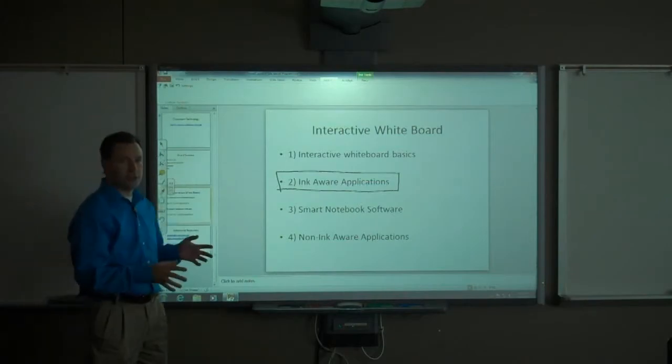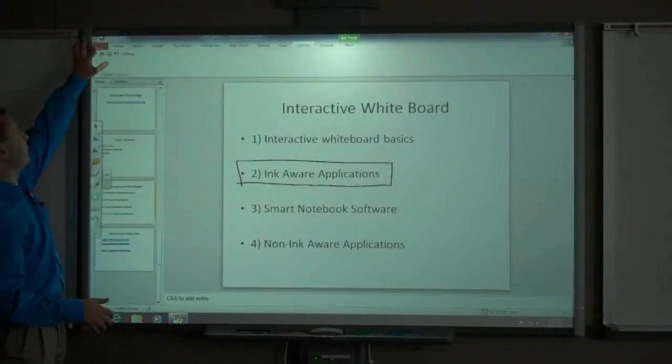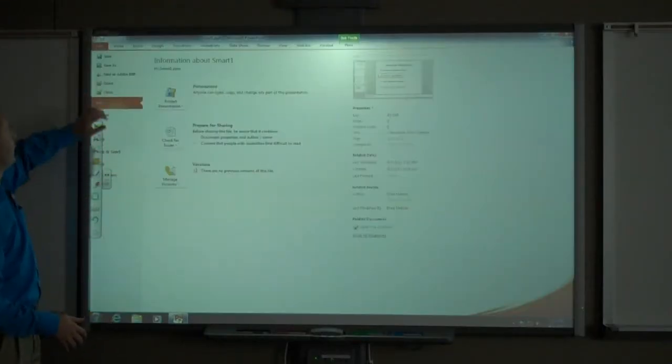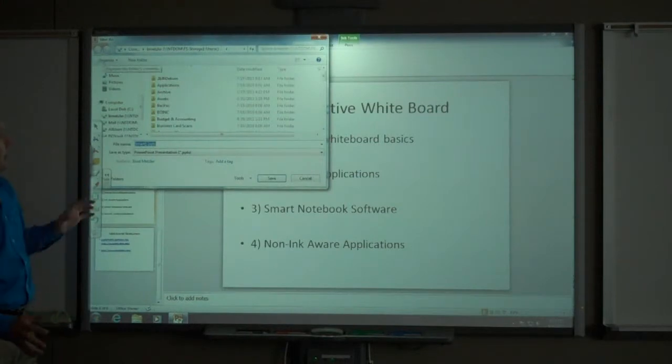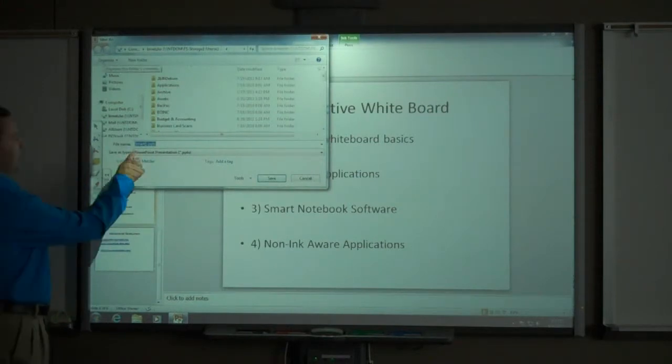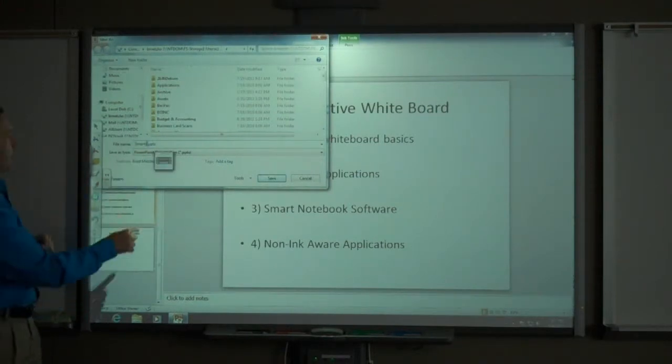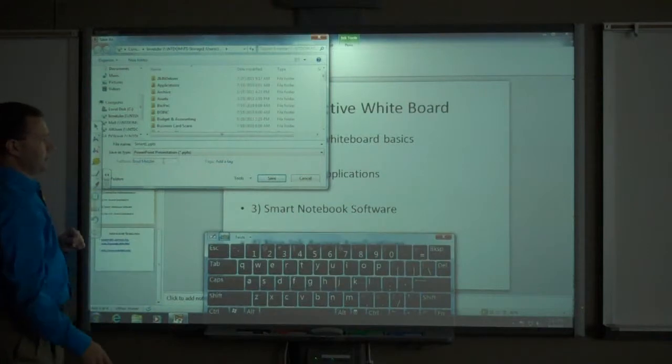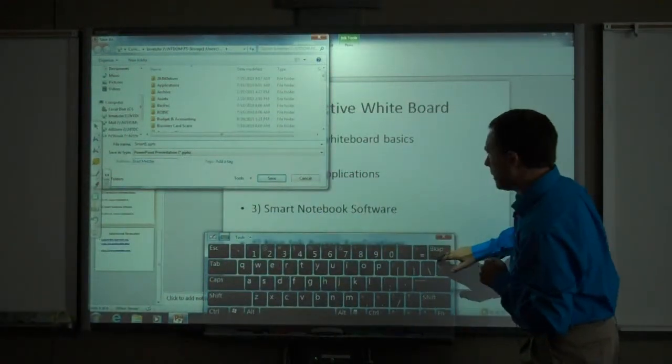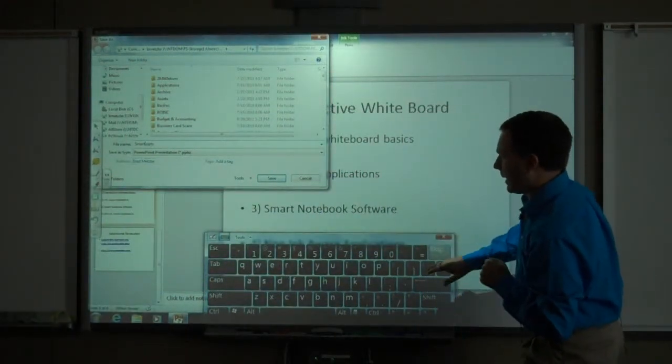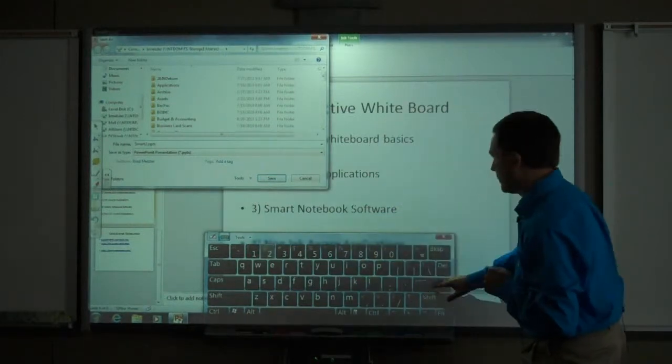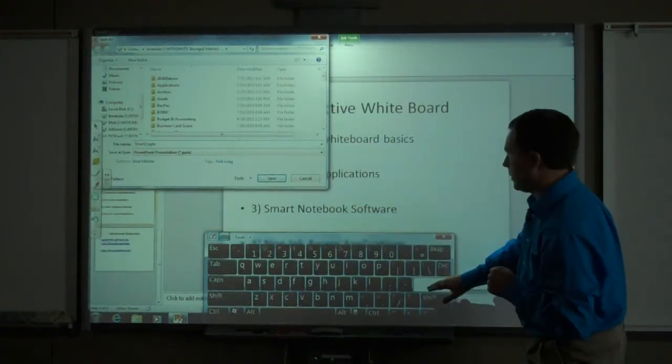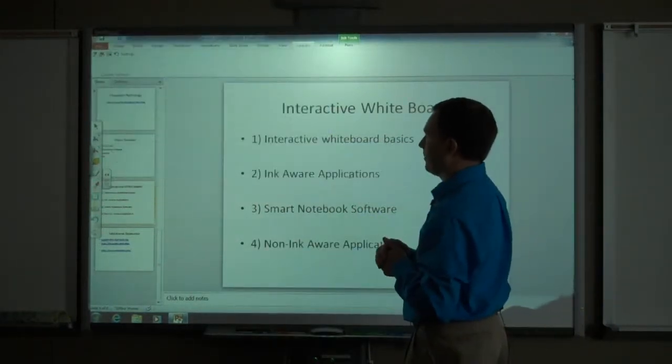One way to do this is, of course, to use the file save as. I will save a copy of this. Right now, it is called Smart 1. I am going to bring the on-screen keyboard up and just backspace quickly and call this presentation Smart 2 instead.